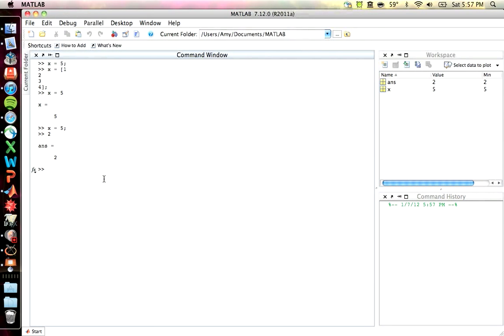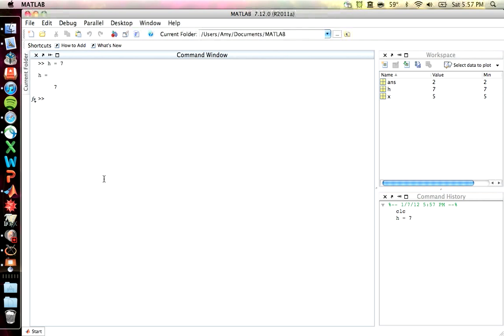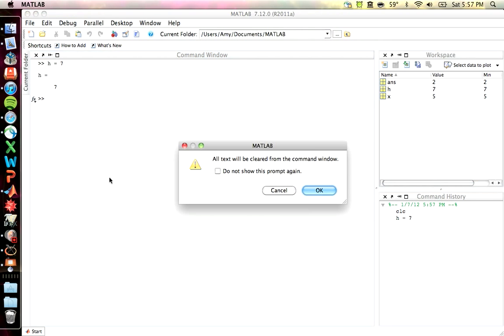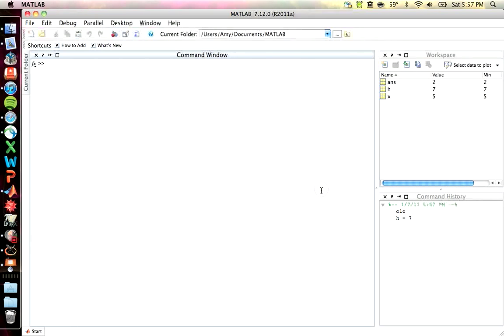You can also clear the command window by typing CLC. Or, if you're on a Mac at least, you can clear this using command K. So, pick your favorite method of doing it.